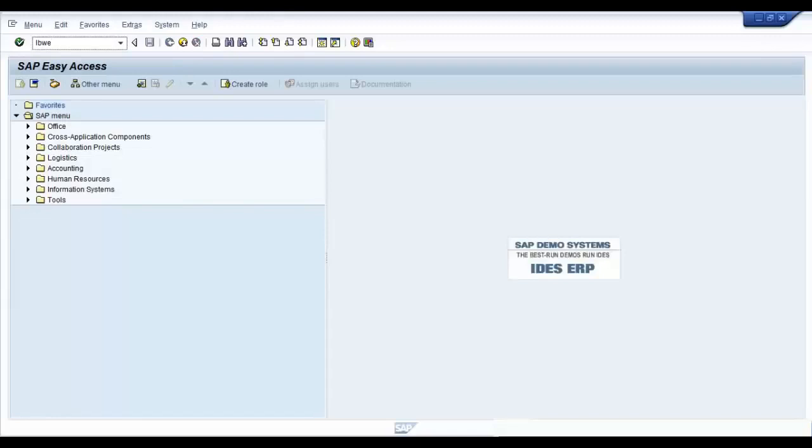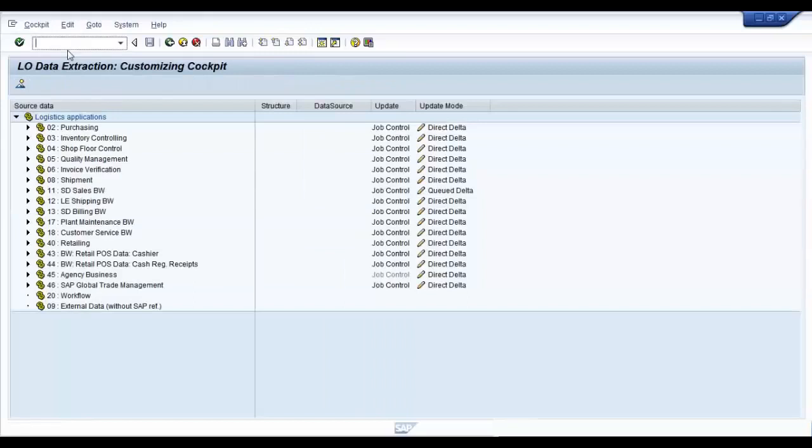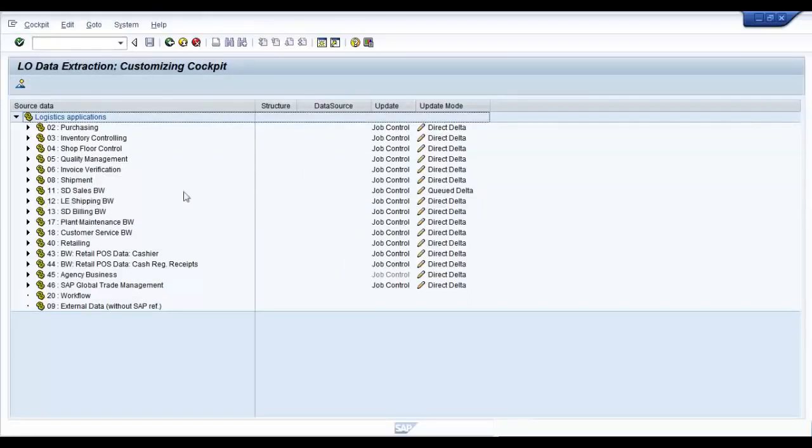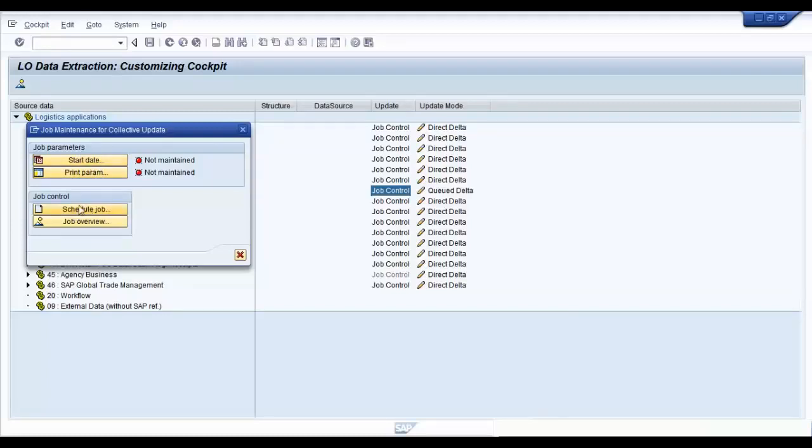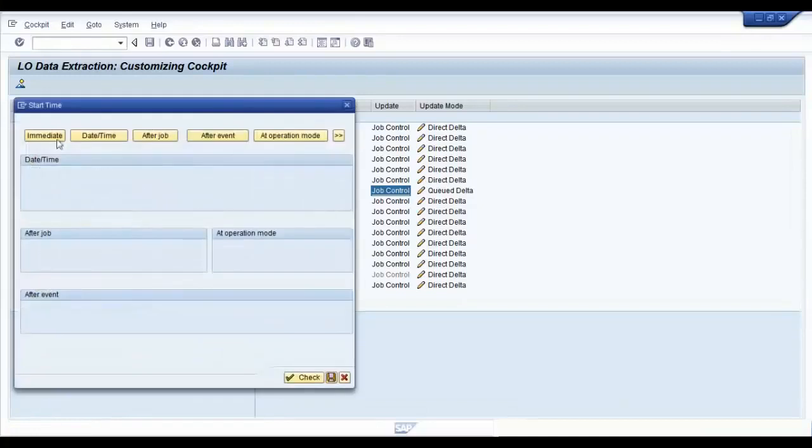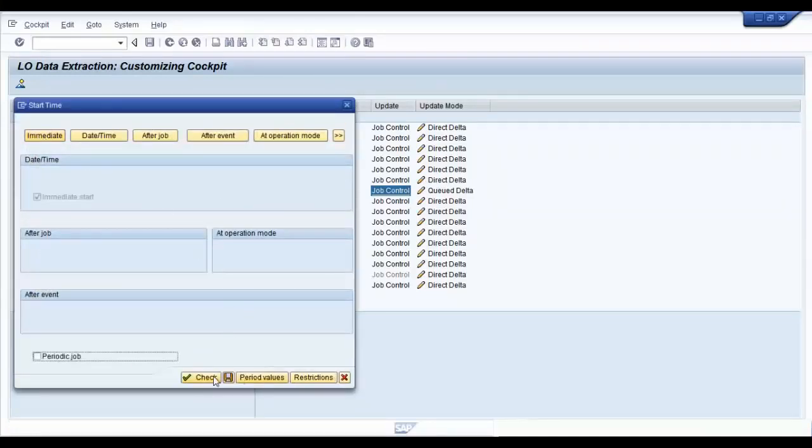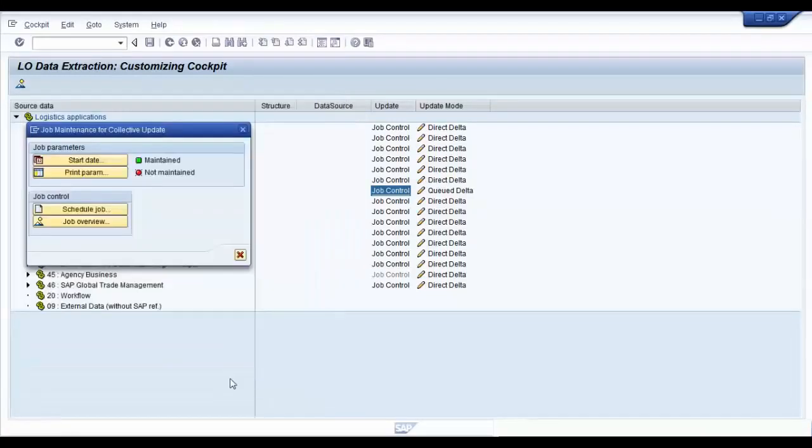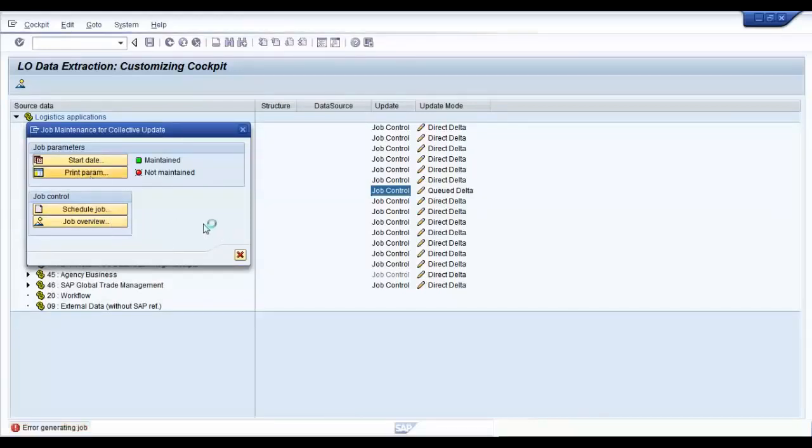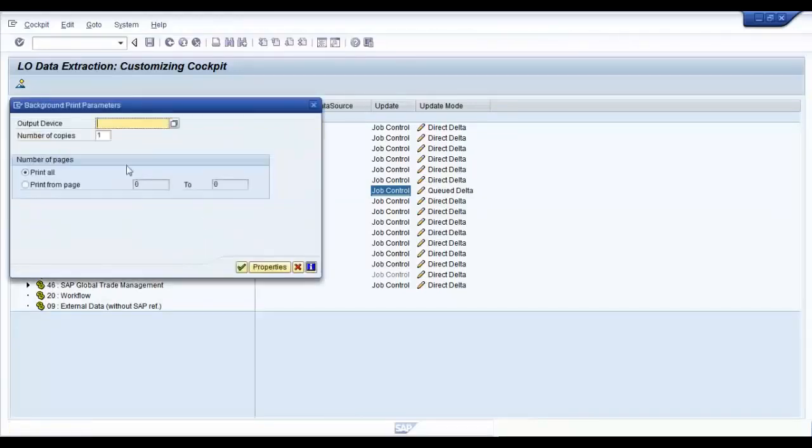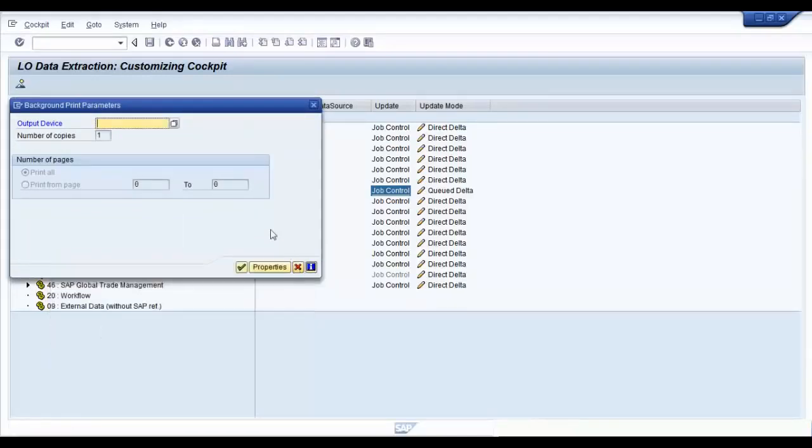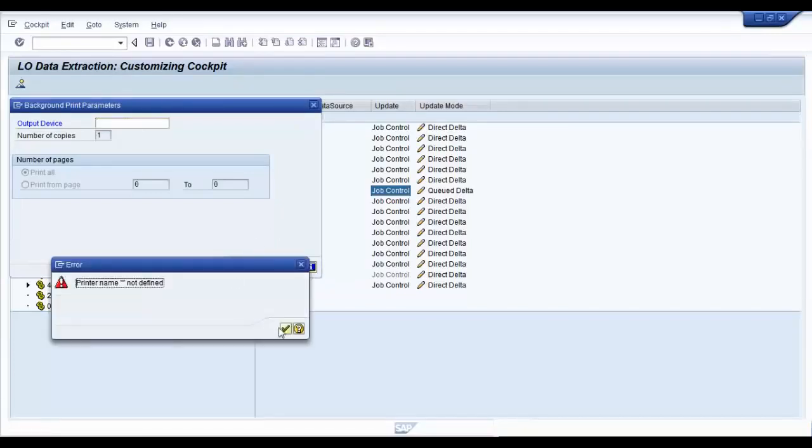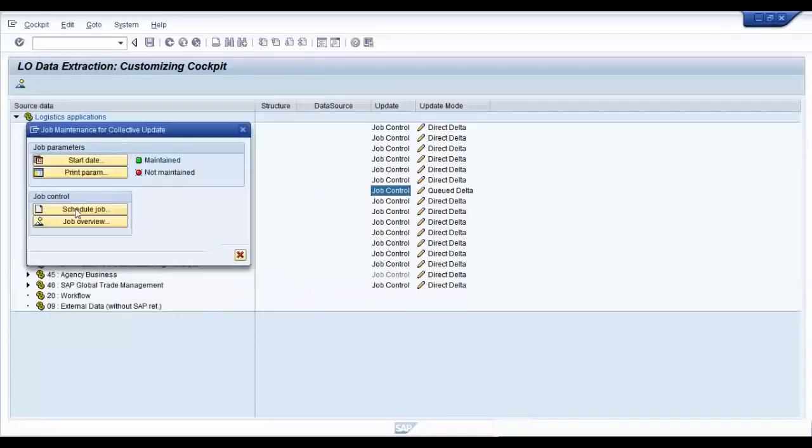In order to maintain the V3 collection run job, go to the T-code LBWE which is your logistics cockpit. Go to your application and select job control. You can see that you can maintain a start date and print parameters for that. Maintain the start date and schedule a job. It's fairly easy to do. After you maintain a start date, you can immediately save it. And you can schedule a job after you maintain the print parameters. Obviously, the system is not configured for the print parameters. I'm just going to skip this step. But the idea is that you have to maintain the V3 collection run in order for your delta to be picked up.